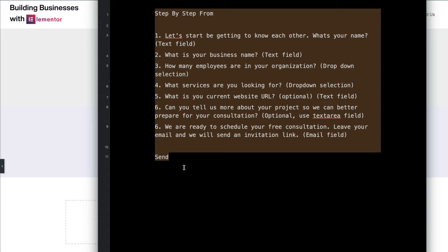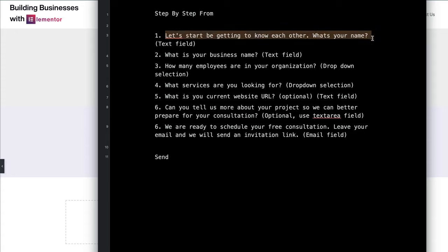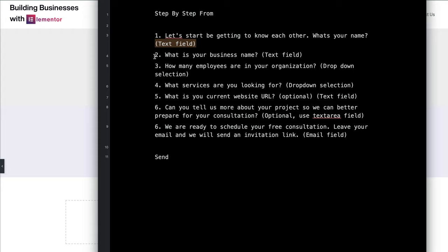When you're building the form, it makes it so much easier because you already have the layout done. Step one: we're going to ask for their name, but give it a cool personal message — 'Let's start by getting to know each other. What's your name?' — using a text field. Step two: 'What's your business name?' — also a text field. This is important because it lets us do research before the interview — check LinkedIn, Facebook, and get to know the company before our first consultation meeting.